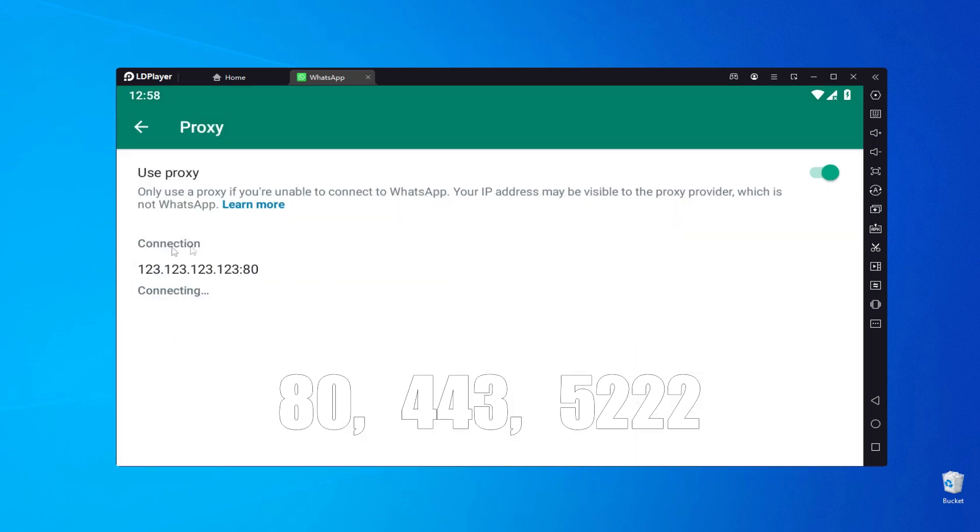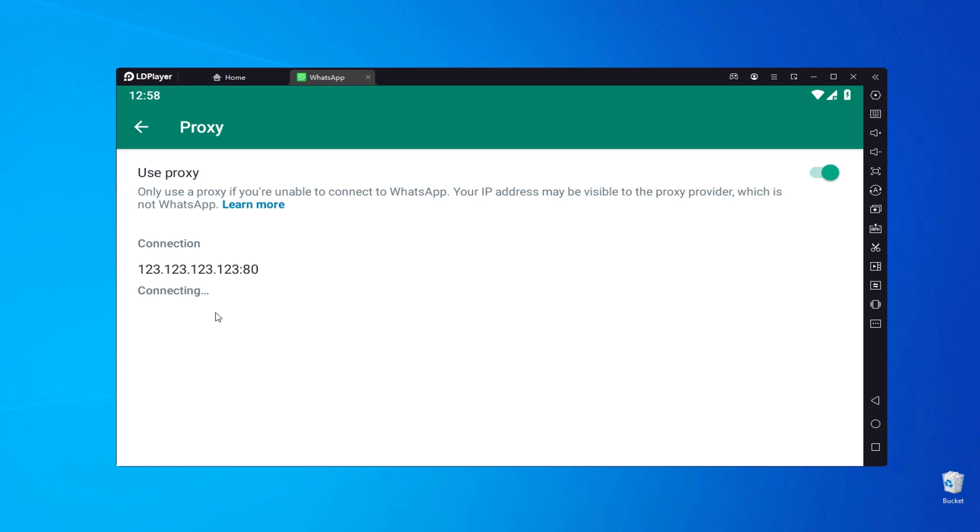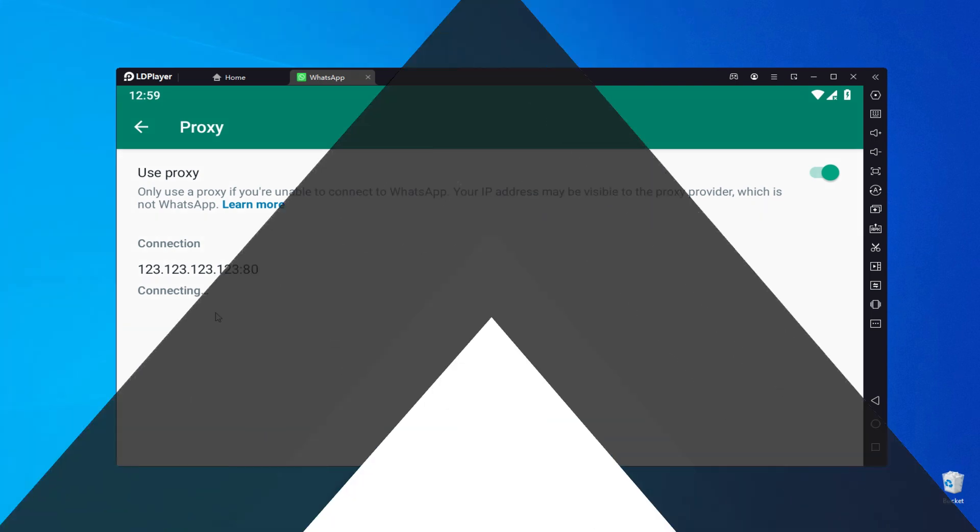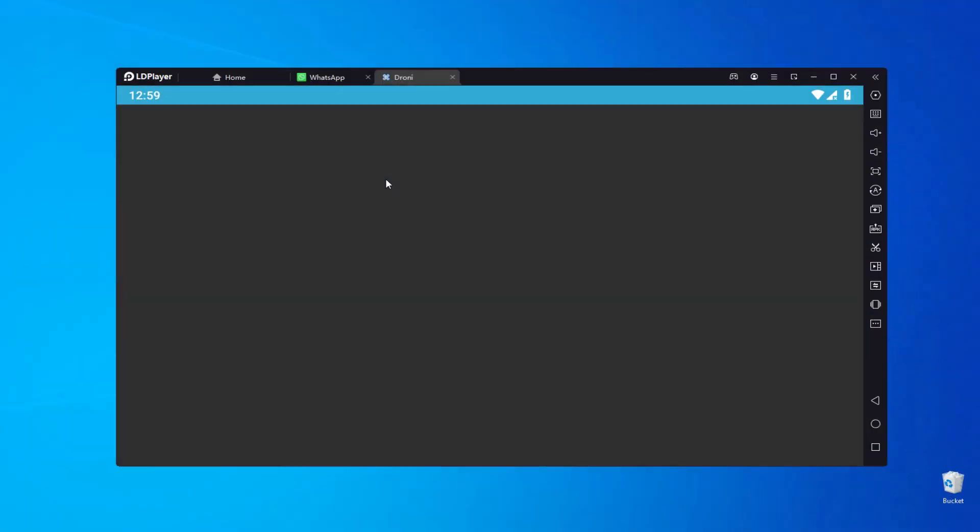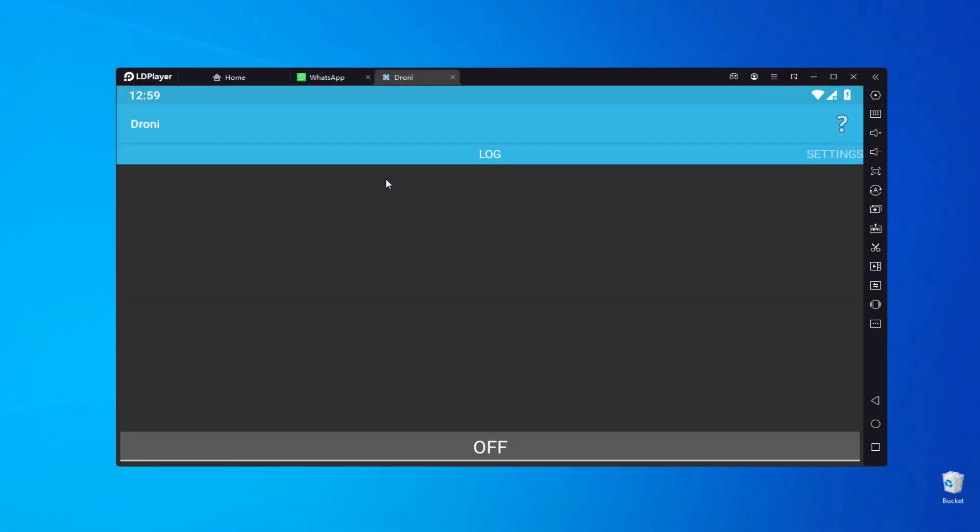It's important to be cautious when using free proxies as they can be unsafe and put your data at risk. Now, I'll show you how to set up a private proxy using the Droney app. First, download and launch the Droney app.